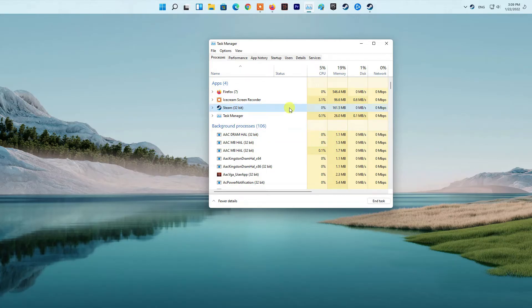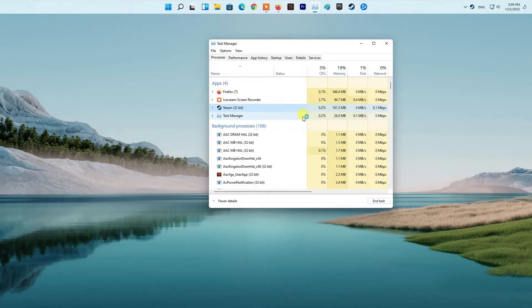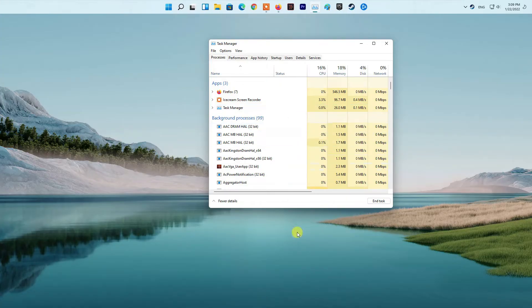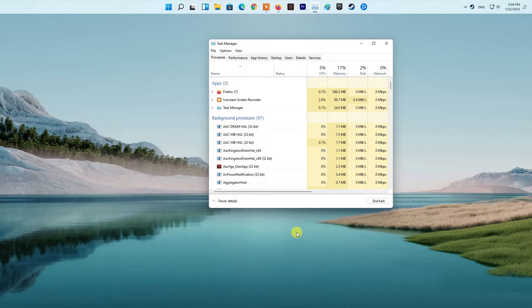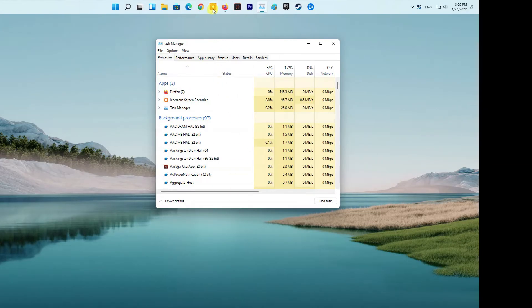On the Processes tab, locate the Steam process and click the End Task button provided at the bottom right corner. Once you have done that, go ahead and launch Steam again to see if that resolves the issue. You might want to do this a few times in case it doesn't work out the first time around.